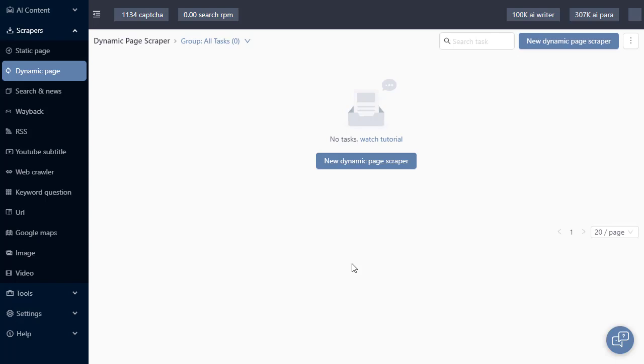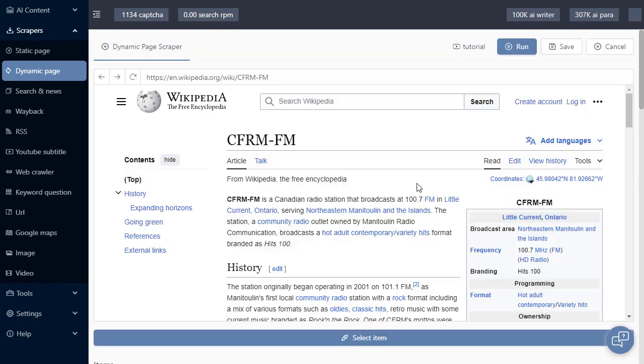Hello, you're watching a tutorial video for the Dynamic Page Scraper. Now the Dynamic Page Scraper, as you can see, it loads everything out in a browser window, which means it's executing JavaScript.